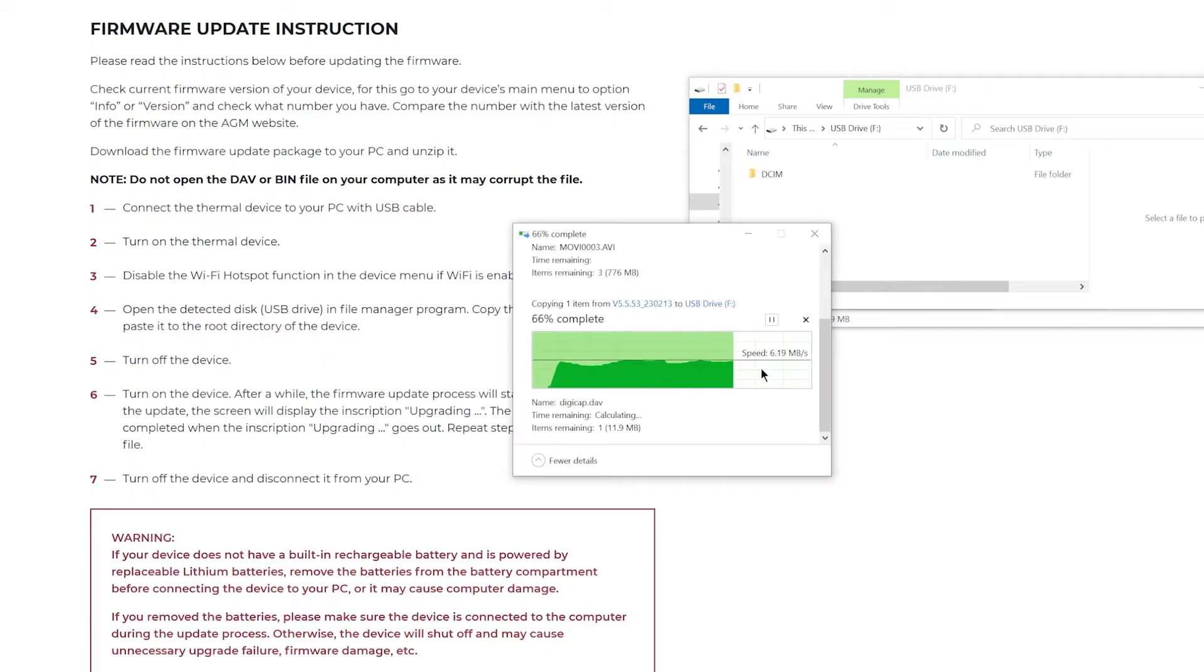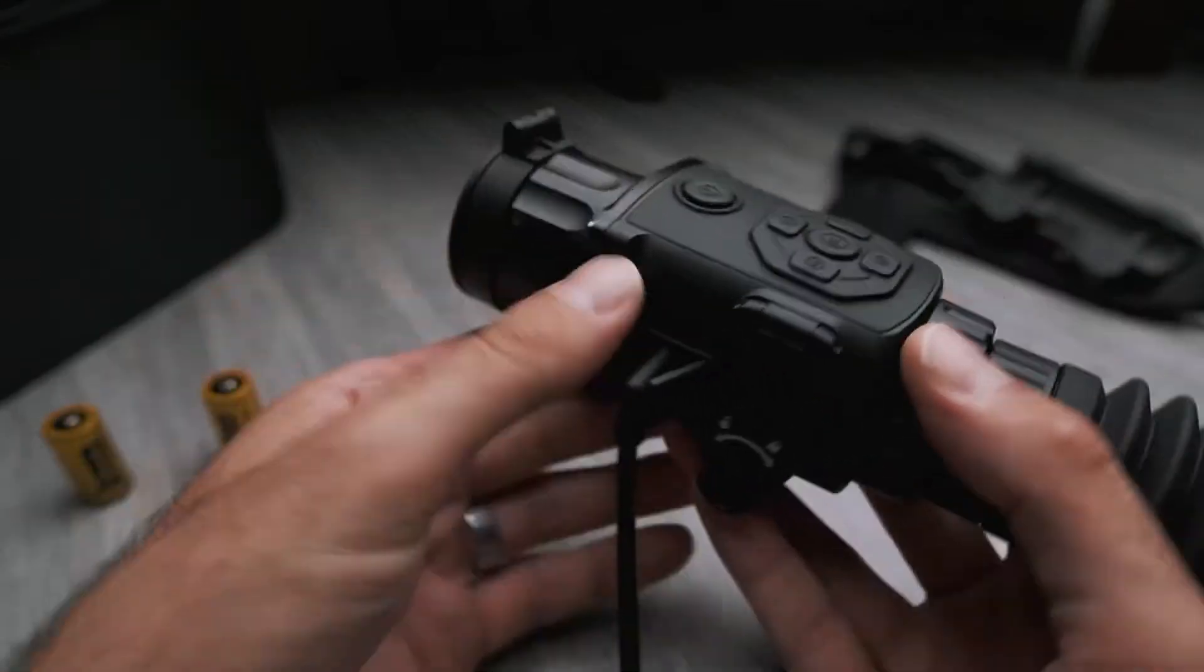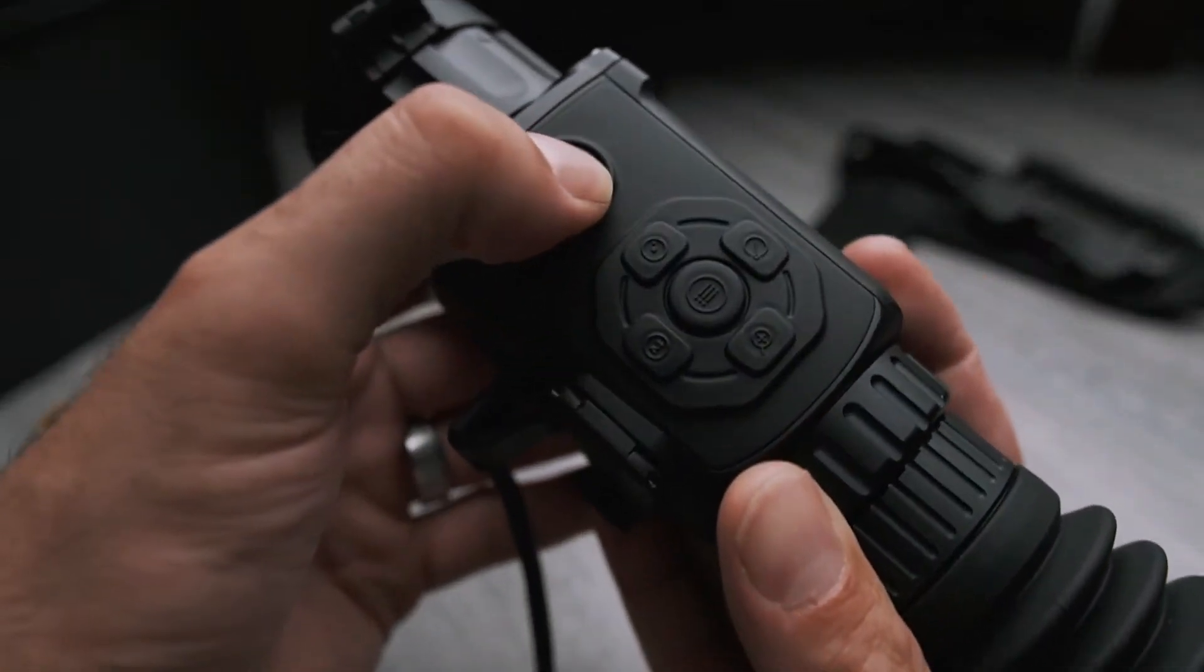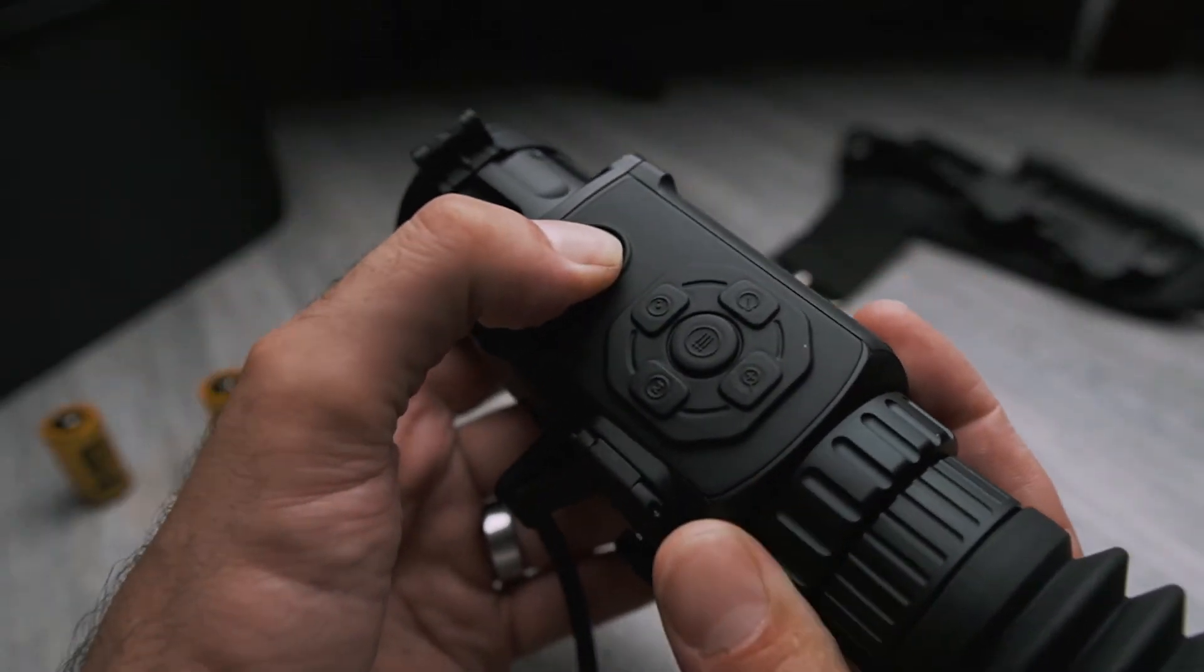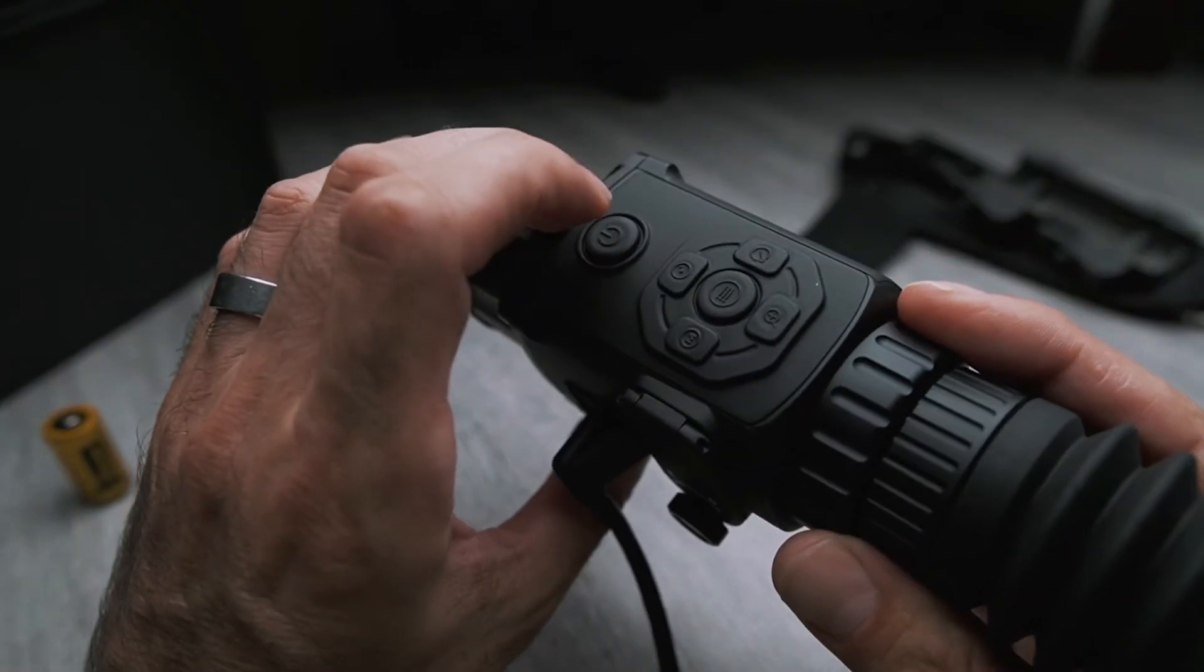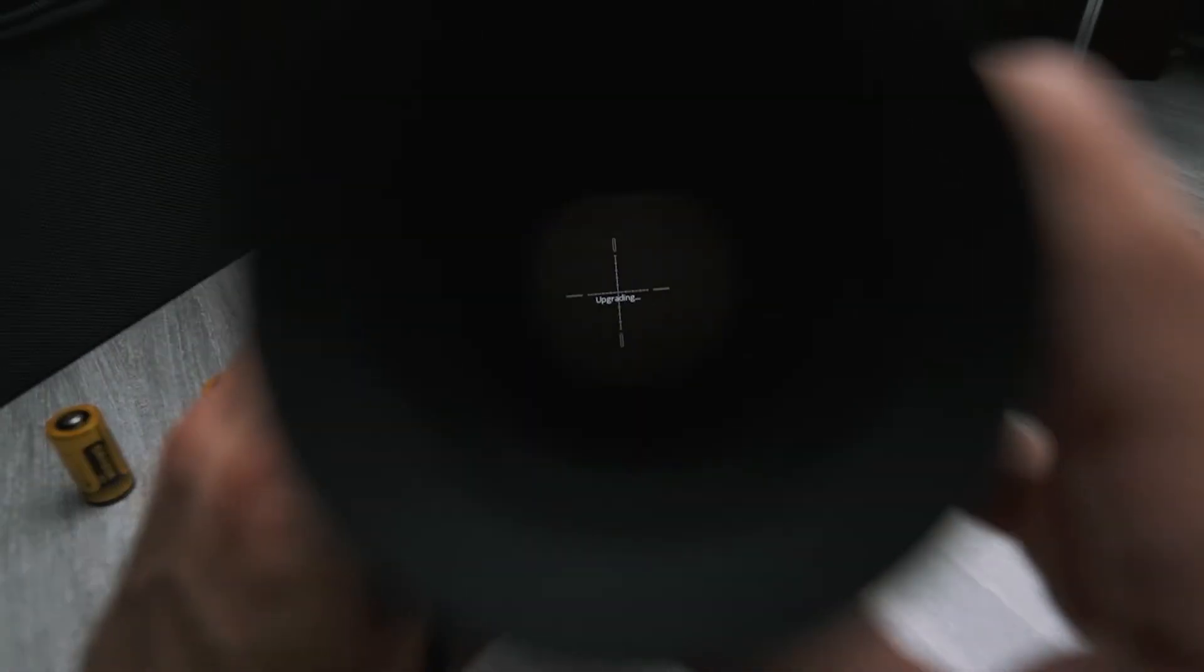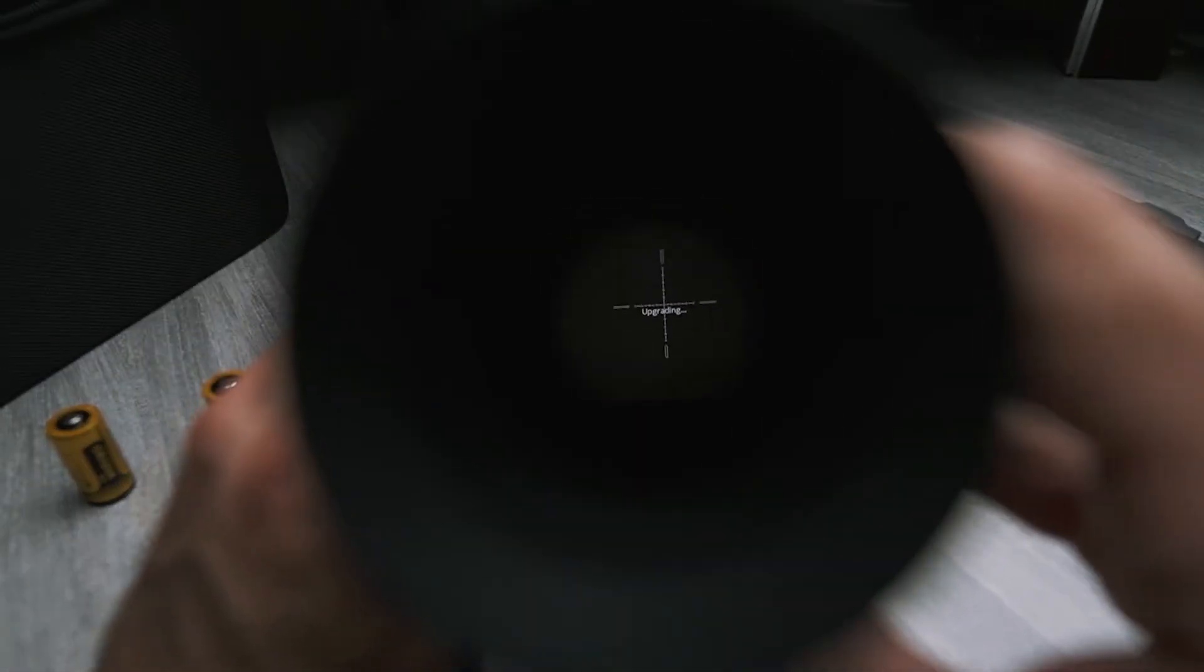The firmware file will transfer to the scope. Then power off the scope and power it on once more. After about a minute, it'll start installing the firmware automatically. Just give it some time.